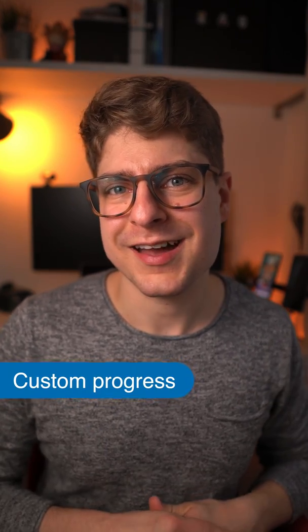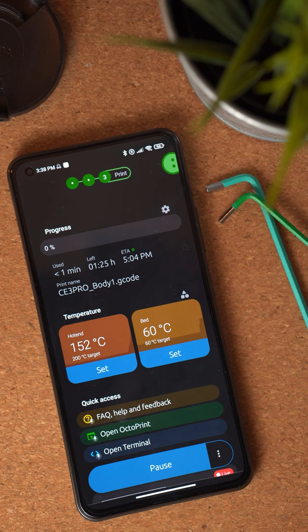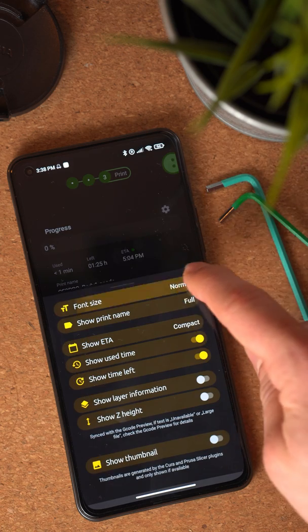Next up: customizable print progress. To be honest, I think that's my favorite out of the entire update. Many people reached out to me and always asked me to add this or that to the print progress. Everyone kind of has their own idea of what they want to see there and in which way. So with 1.12, you can now customize which information is shown, and I also added some new data fields.